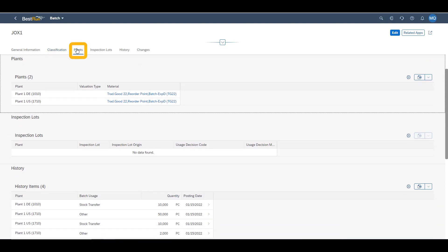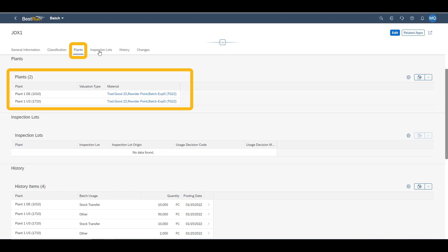Under plant, we can see that both the US plant and the German plant has quantities of this batch. Keep in mind, they both share the same characteristics.